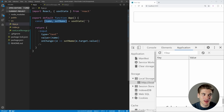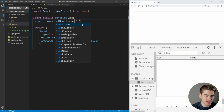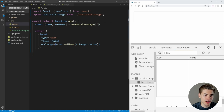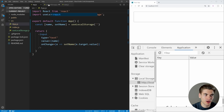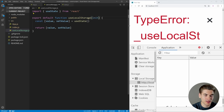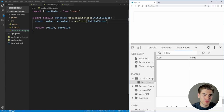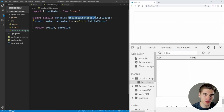Now our return from this useLocalStorage is exactly the same as useState — it returns a value as well as a function for setting that value. The main reason I'm doing this is because it makes it so much easier when we want to use this new local storage hook. We can just swap in useLocalStorage and it's going to work exactly the same as our current useState does. All we need to do is pass in our initial value.